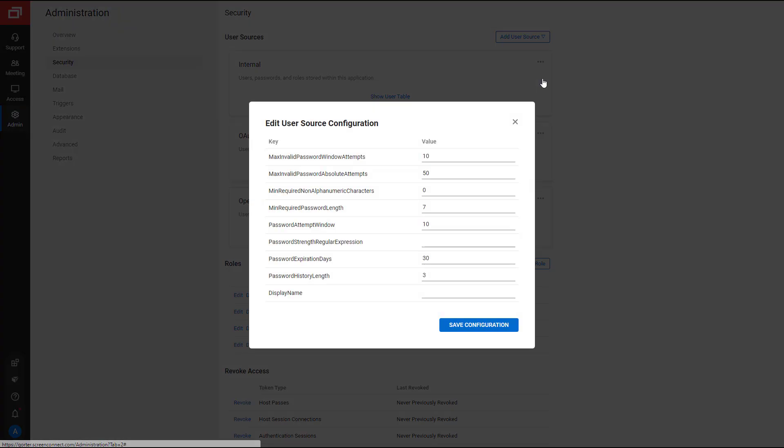There are nine different values to customize your security preferences. First, Max Invalid Password Window Attempts dictates the consecutive number of times a user can enter an incorrect password. I will set the value to six.